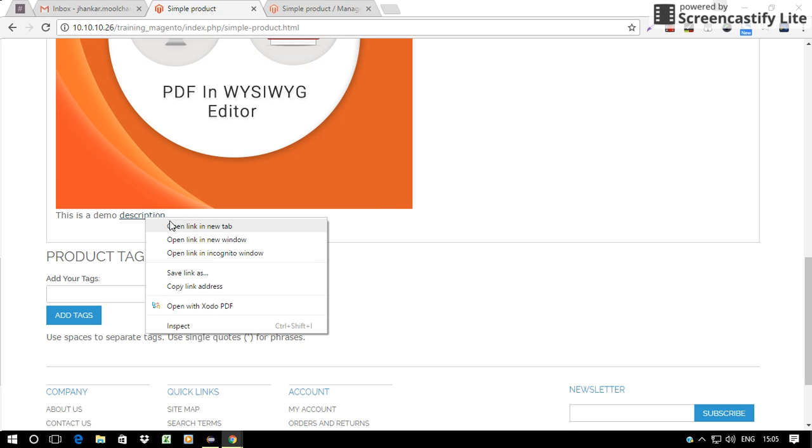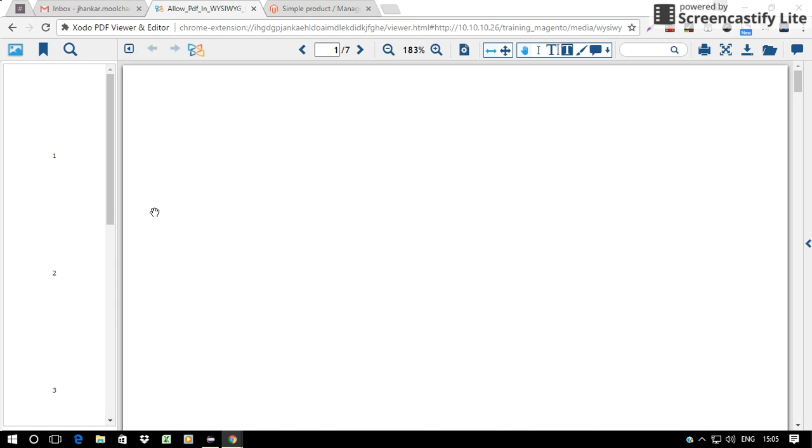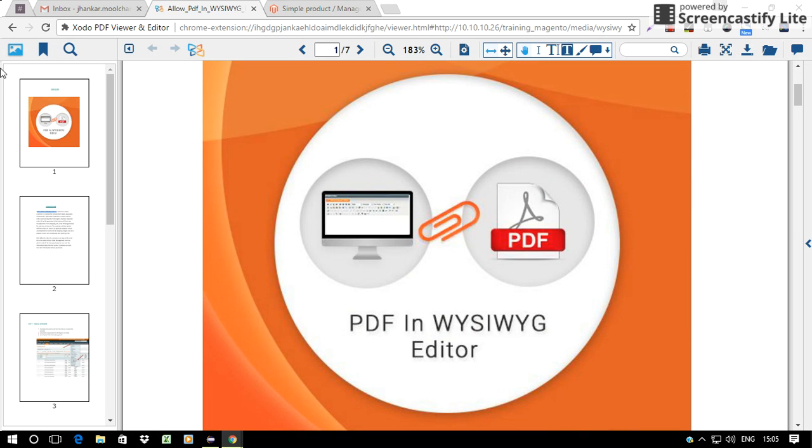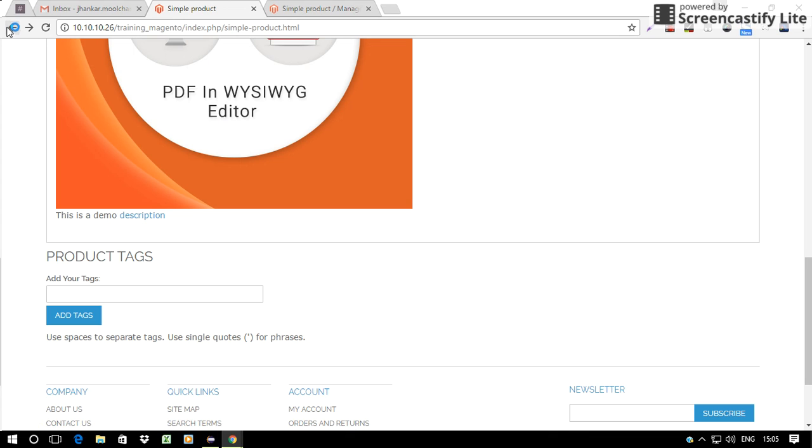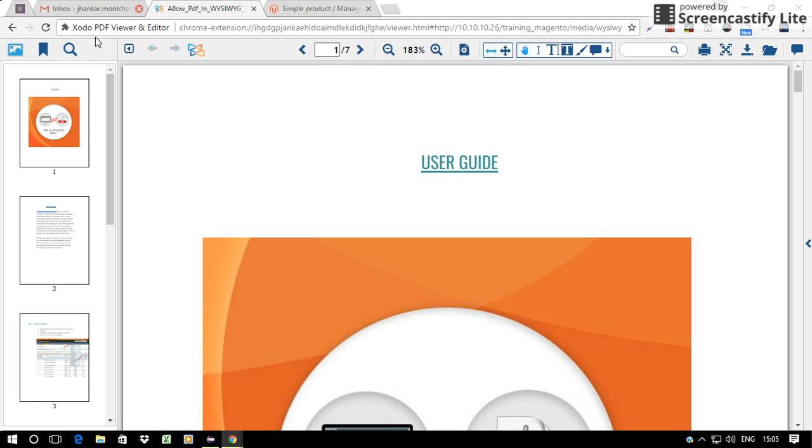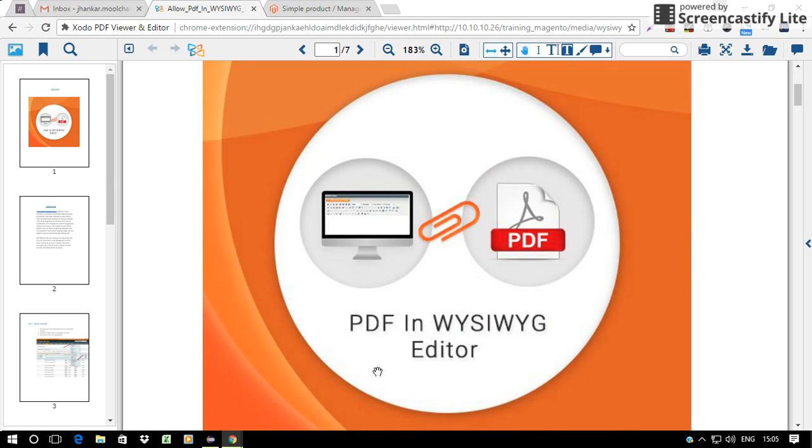If I click on this description, here's the PDF. If I click on the image, here's my PDF.